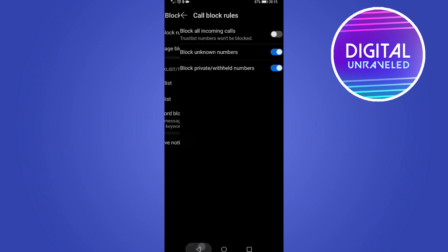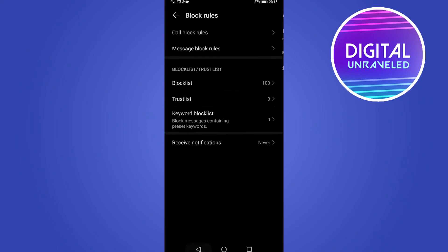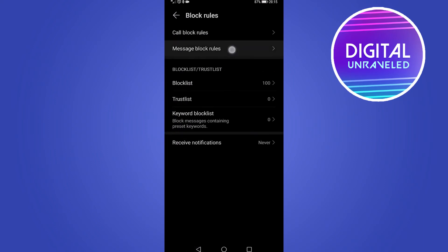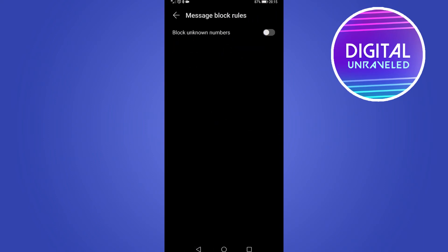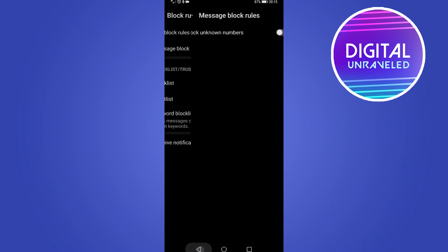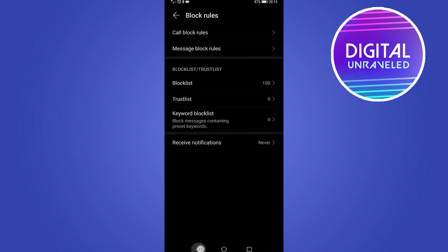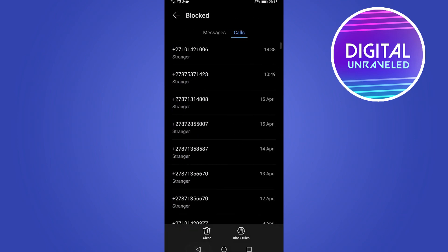Then you can go back and if you don't want spam messages you can go to message block rules and then you can block unknown numbers or block messages from unknown numbers.